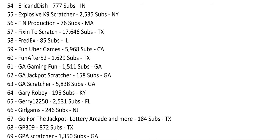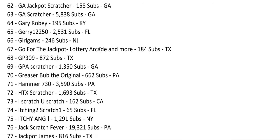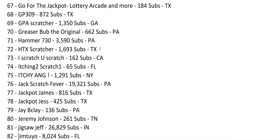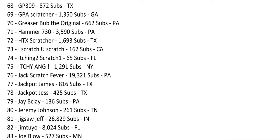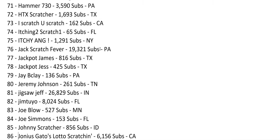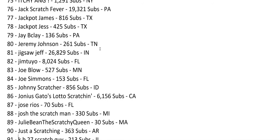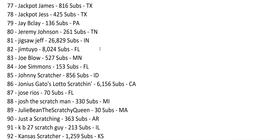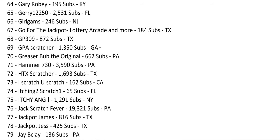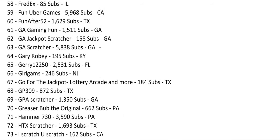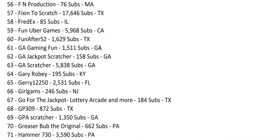GA Scratcher, 1,500 subs. Jigsaw Jeff, he's the one who won $3 million on a scratching ticket. It's on his channel. And look, I passed my name, didn't even mention it. Funny Uber Games, 5,968. Almost at 6,000. So please sub to me so I can get to 6,000.